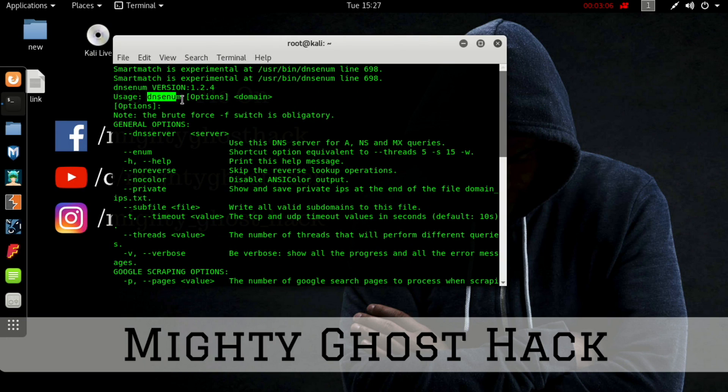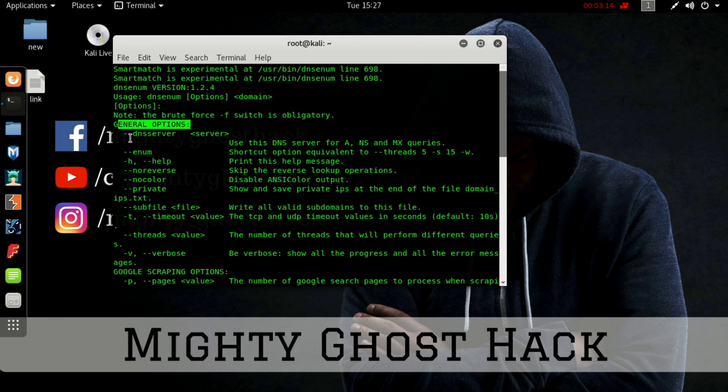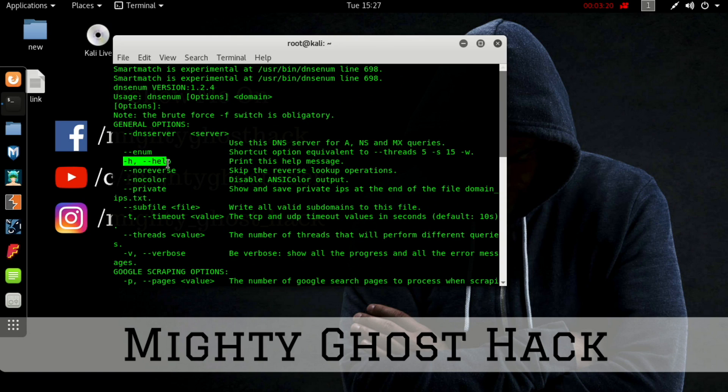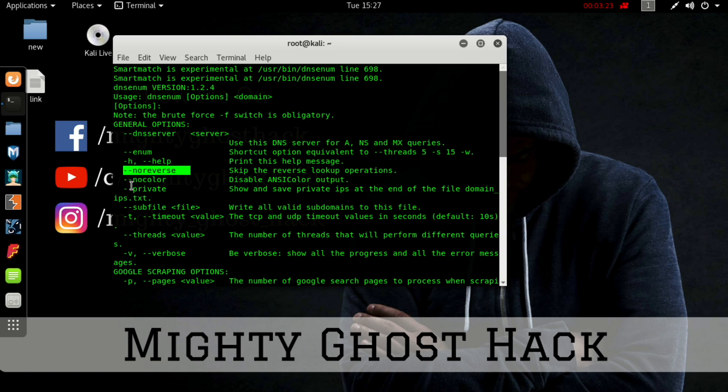Let's see the uses of DNS enum. It's necessary to mention DNS enum first and then the option. The option could be the general option like DNS server, which uses DNS servers for NS and MX queries.